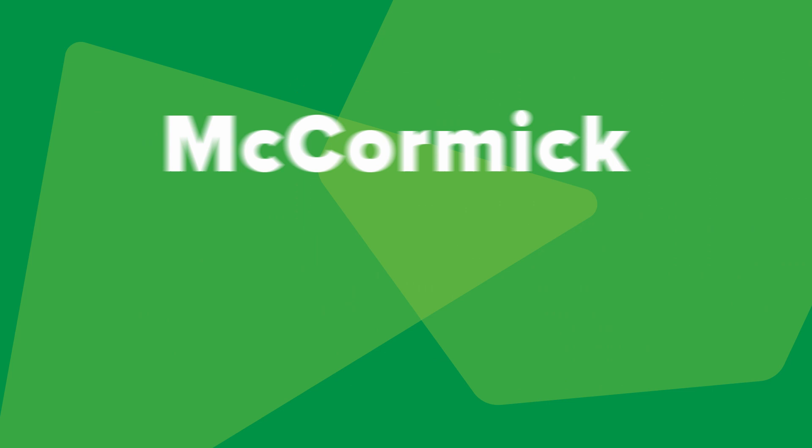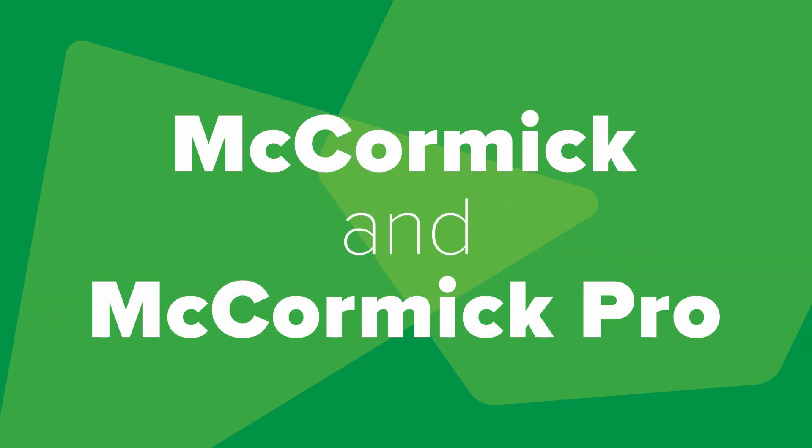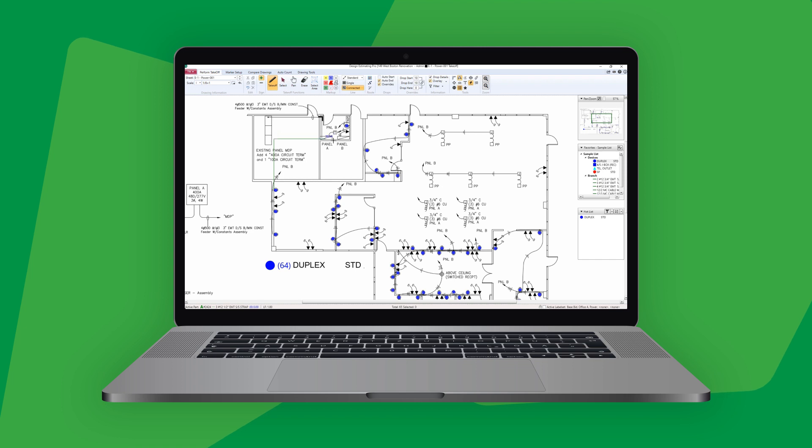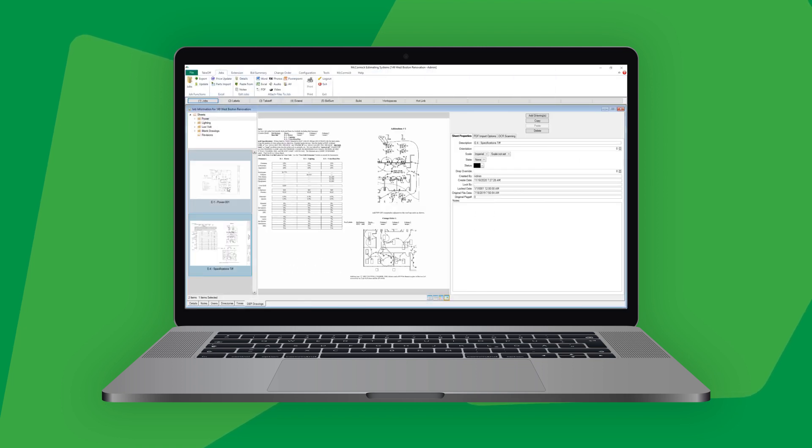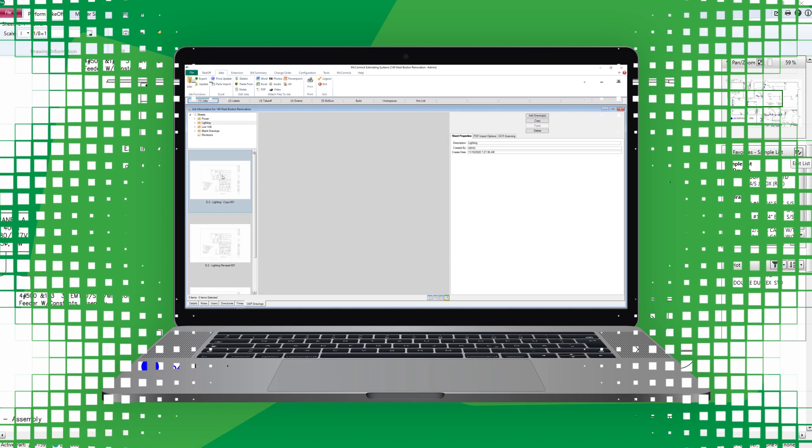McCormick offers two all-in-one estimating and digital takeoff solutions, both designed to help contractors of all sizes save time and maximize profits, with features that streamline the bidding process from PDF to proposal.